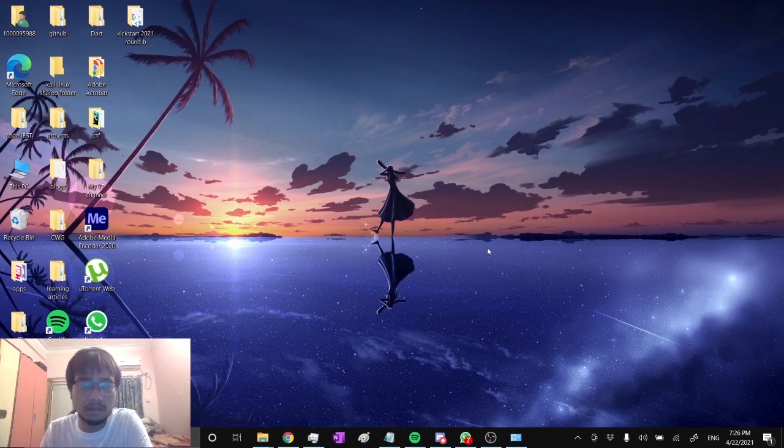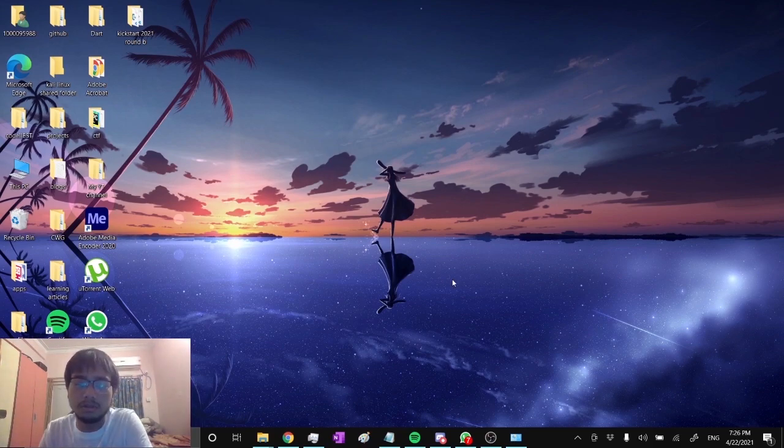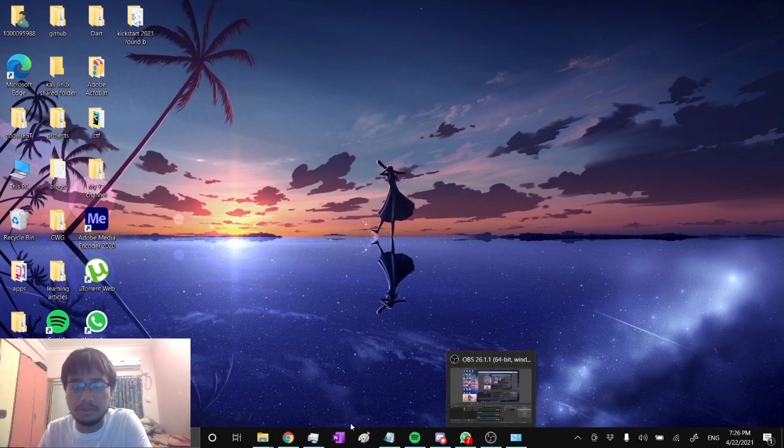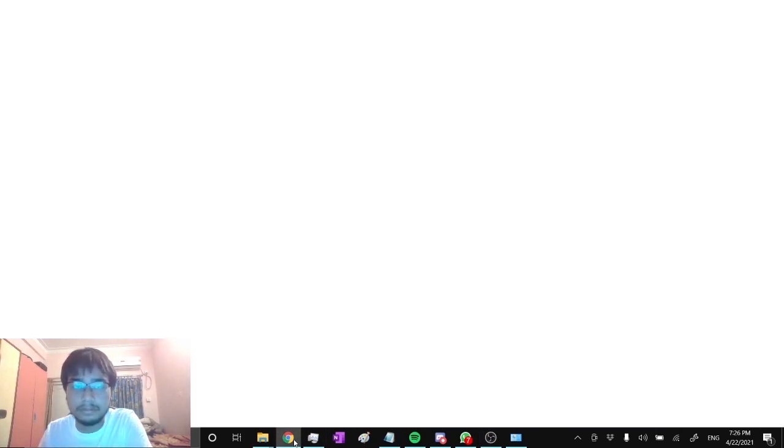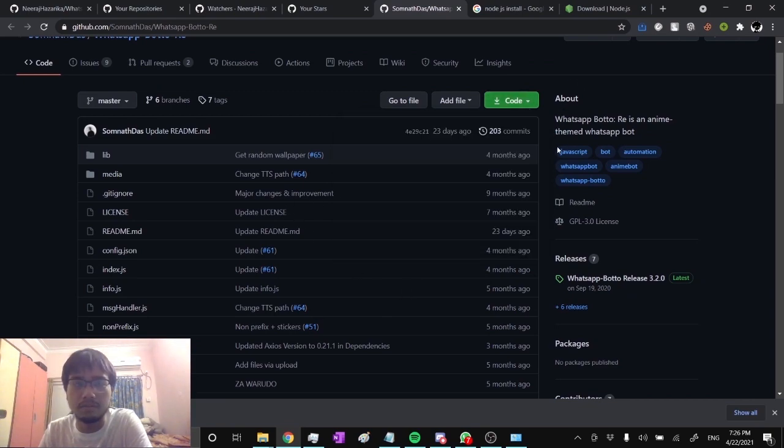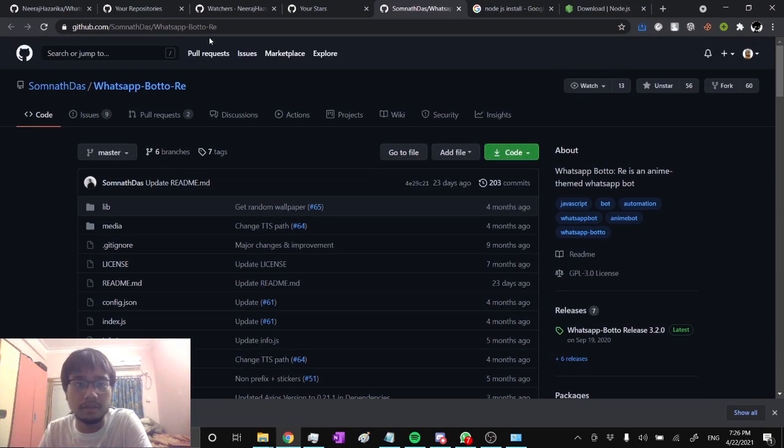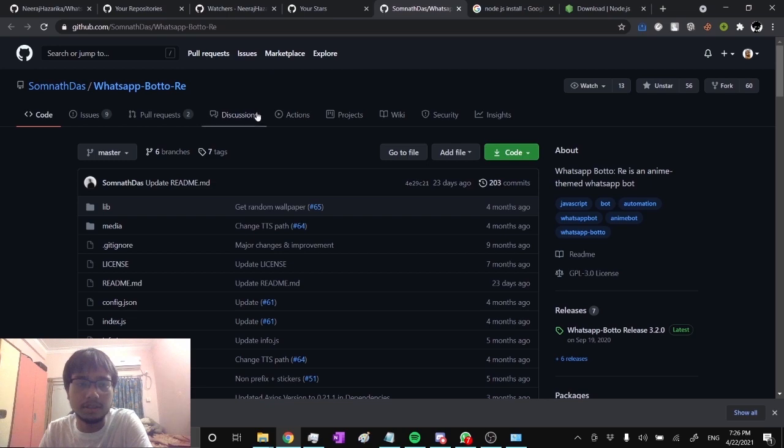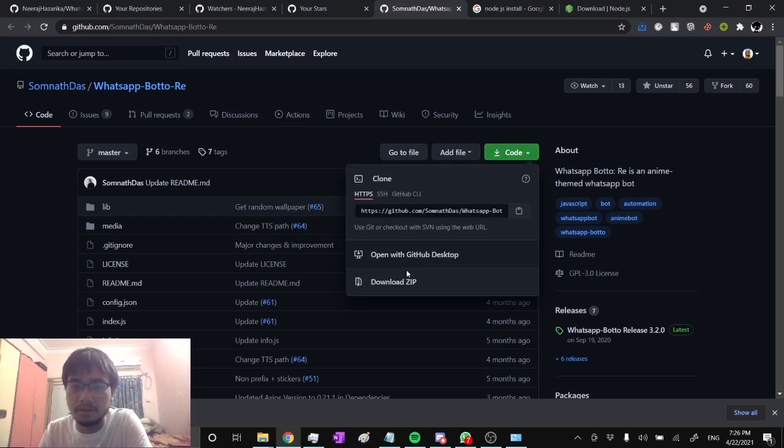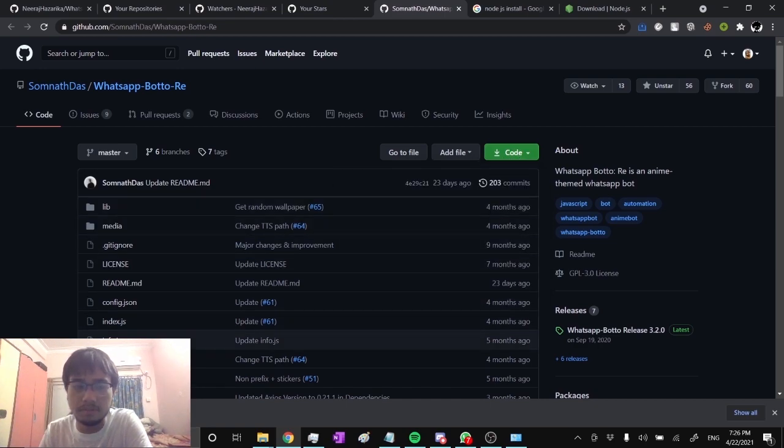Hello everyone, this is Neeraj and in this video I'm going to show you how you can make your own WhatsApp bot. First, you need to open up this folder. This link I will give in the description below. Then click on the green code button over here and download it as zip. I've already downloaded it here.